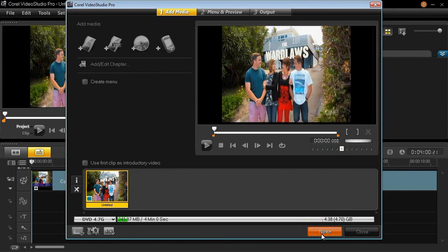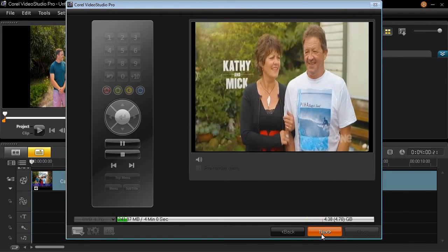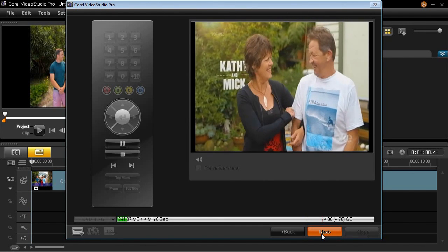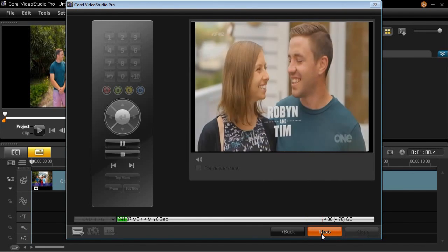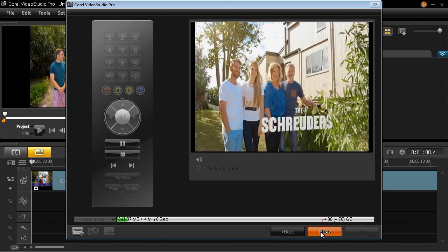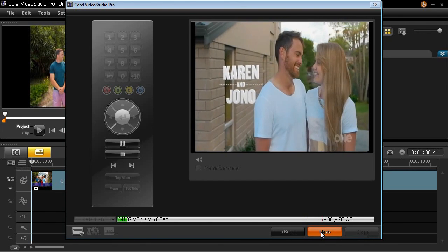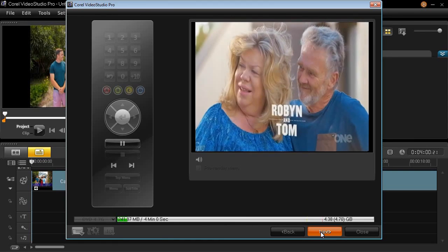Here we go, next. It will show this preview of what it will look like when it's finally finished. Looks pretty good to me. Next.